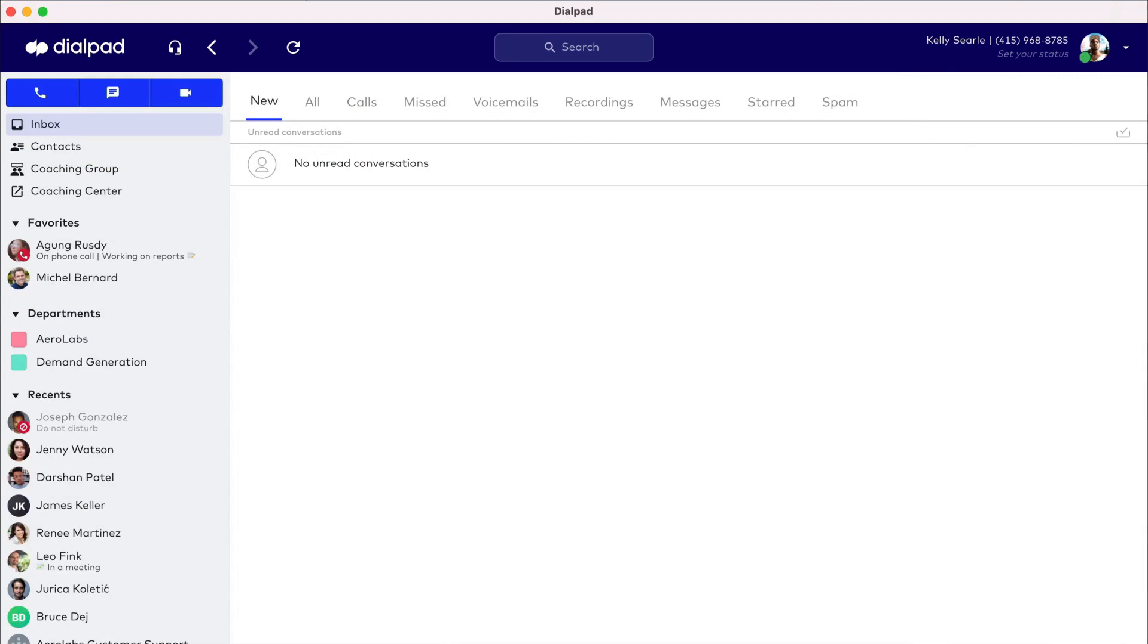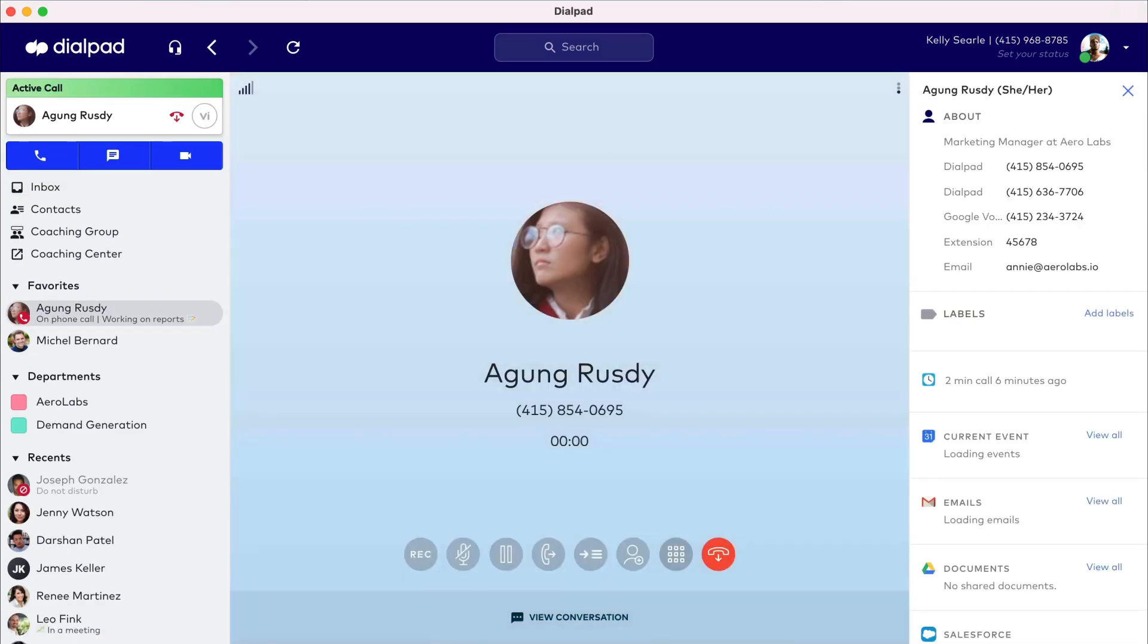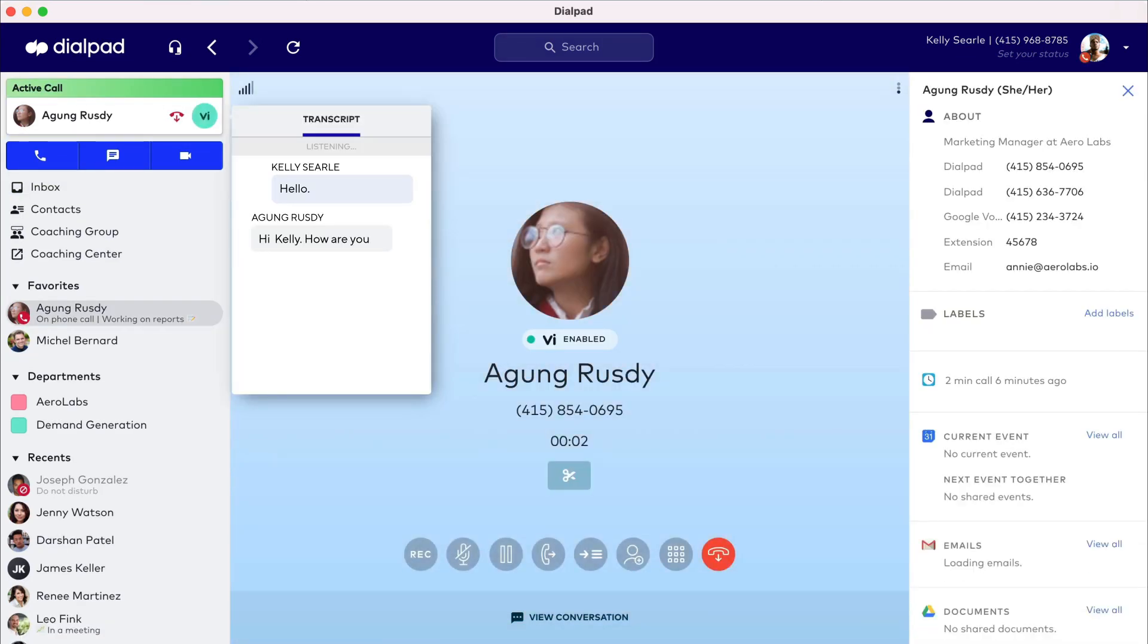If you receive a call, a notification will appear at the top of the sidebar and, outside the Dialpad app, as a pop-up alert for easy answering. Voice Intelligence and all call controls appear once again.